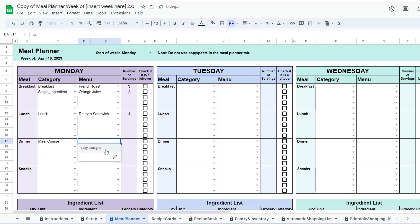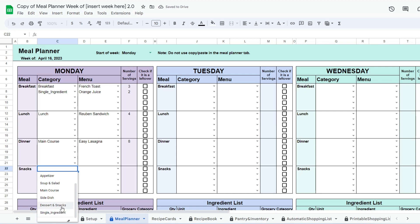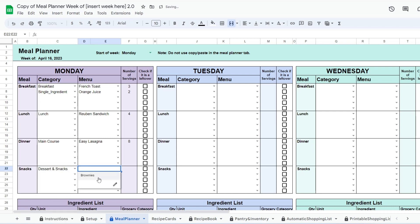If you need to plan for more people, enter the menu item a second time. If what you are eating is a leftover, click the checkbox. This will prevent the system from adding this to the ingredient list.